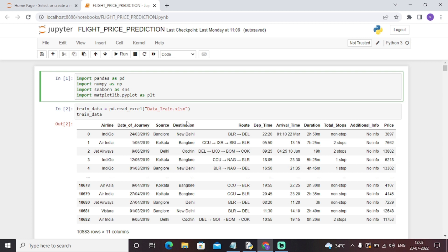We will predict the values accordingly. Initially we have included all the necessary libraries in our Jupyter Notebook: pandas, numpy, seaborn, and matplotlib. Seaborn and matplotlib are used for data visualizations to create some box plots, cat plots, graphs, etc. Then we have loaded our dataset in the Jupyter Notebook.